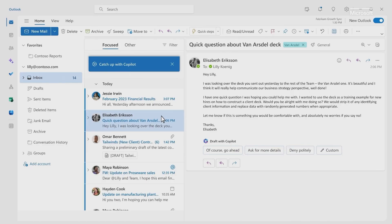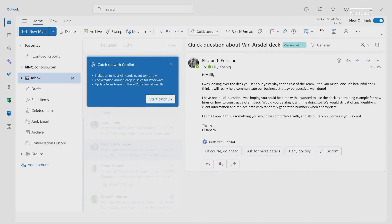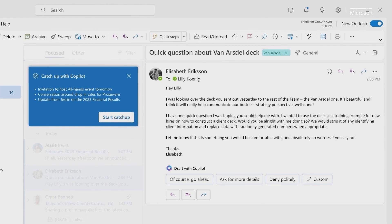But at the same time, you do have important emails to respond to. Copilot separates the signal from the noise and gives you hours of time back.